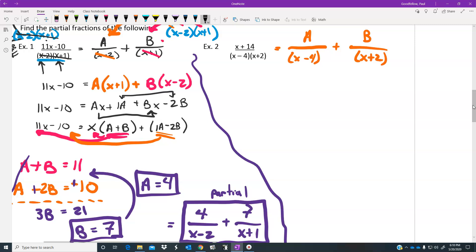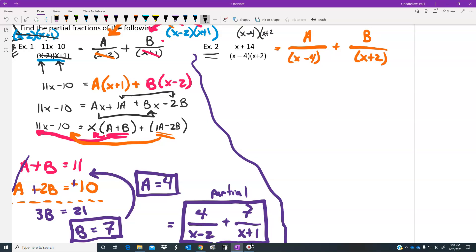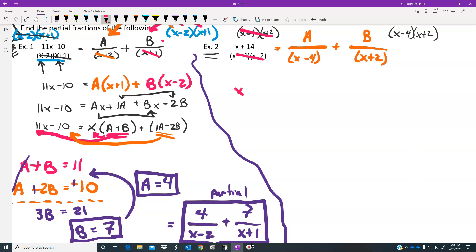Let's do the second example. We again multiply both sides by the common denominator — (x minus 4)(x plus 2) — on both sides. On the left, everything cancels and we end up with x plus 14. On the right, we get partial cancellations for each of the two partial fractions.